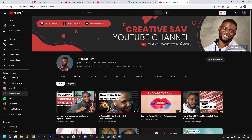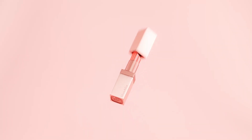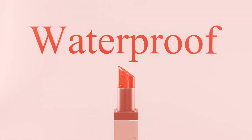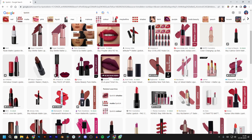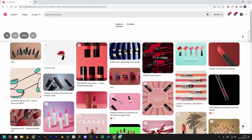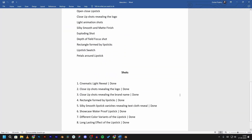I participated in this render challenge again, hosted by the Creative Sav on his YouTube channel. This time the theme was a cosmetic render challenge, so in today's video I'm going to show you how I made this cosmetic product animation in Blender. I first started by collecting references from the internet for how the lipstick should look in terms of texture and modeling. Simultaneously I was also looking for ideas for the animation. As always, I collect all my references into my PureRef file and write ideas down in a Word file.